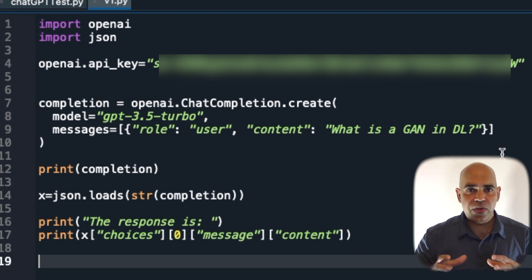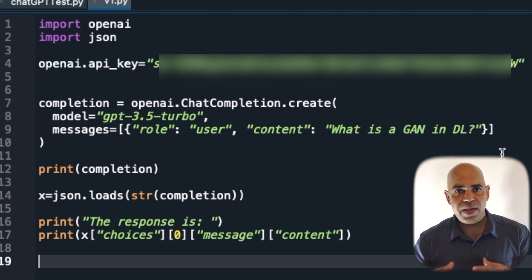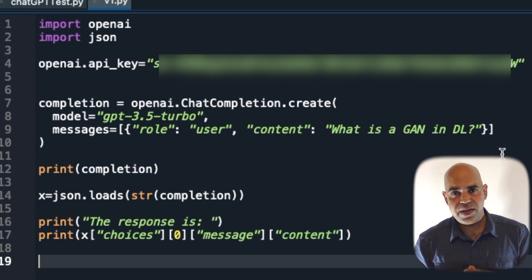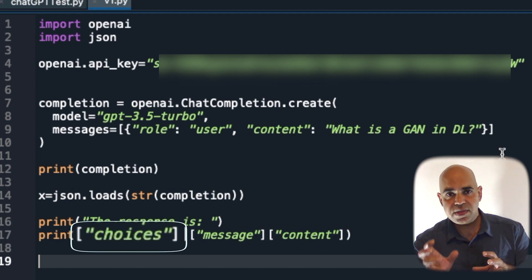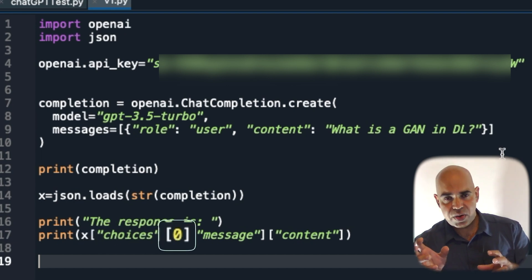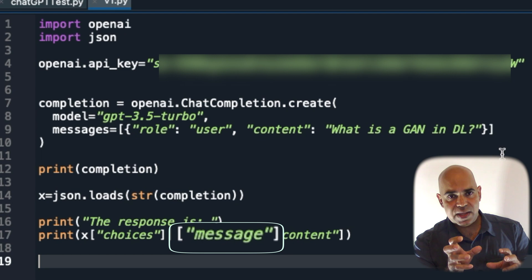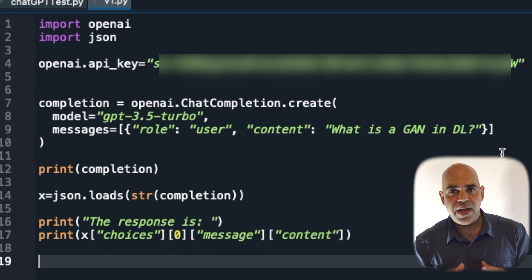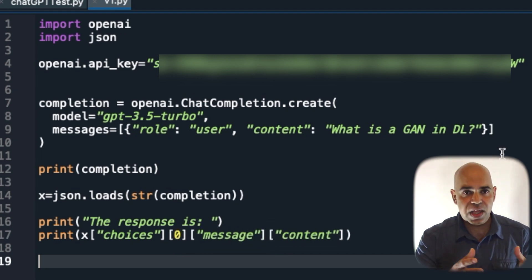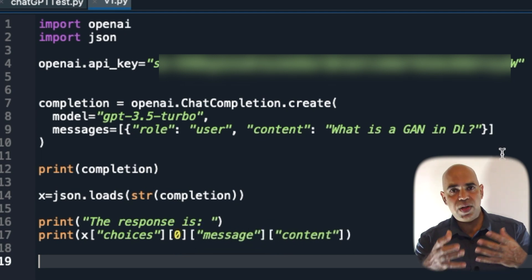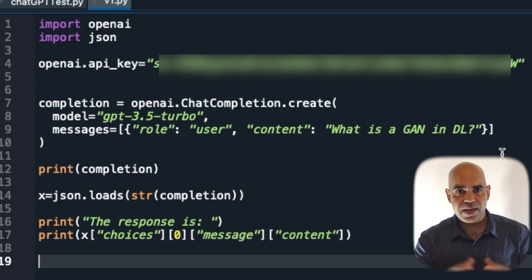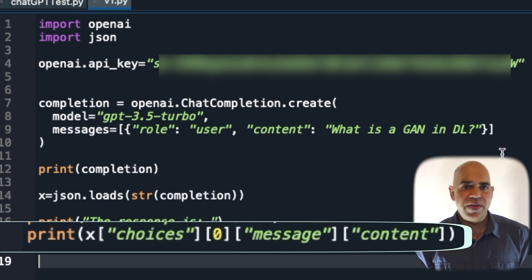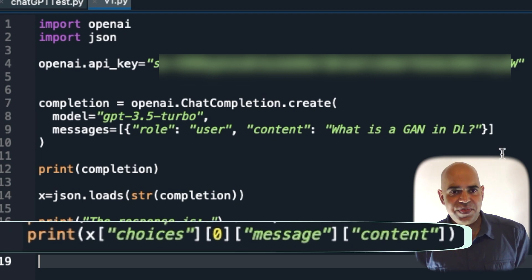So X now contains the JSON elements in a structure from which we can retrieve information easily. I already did some digging into the JSON output and figured that choices[0]["message"]["content"] - this hierarchy would give the actual response text. Now I print the actual response text.